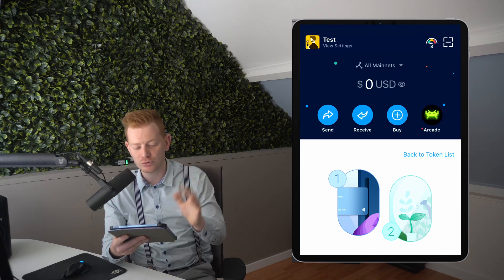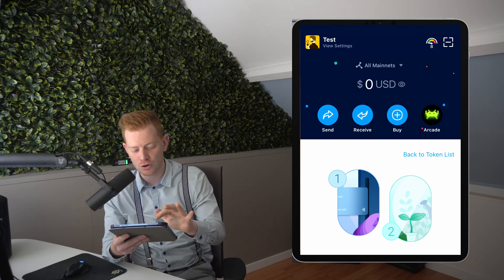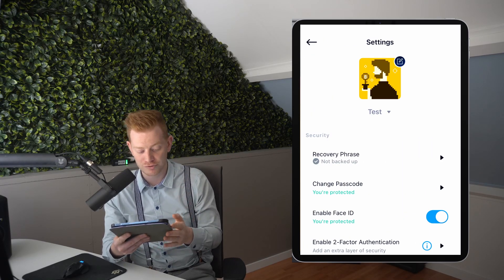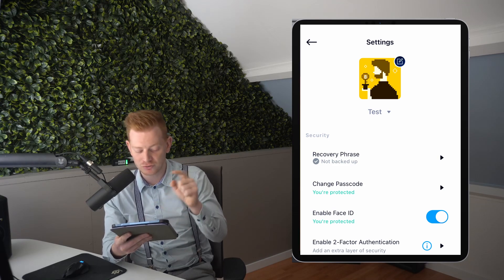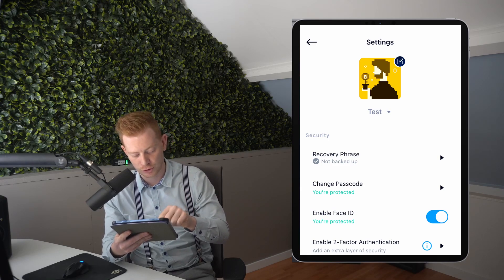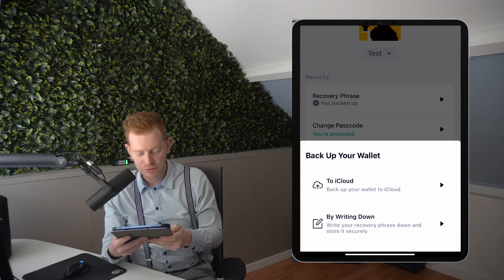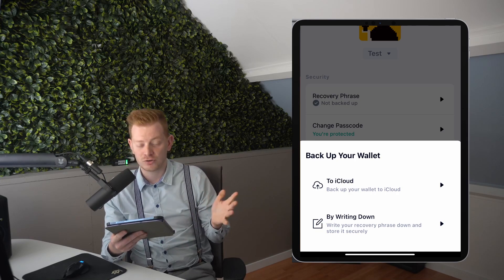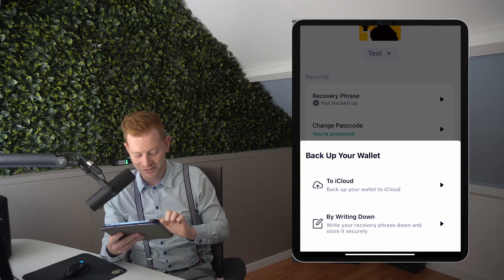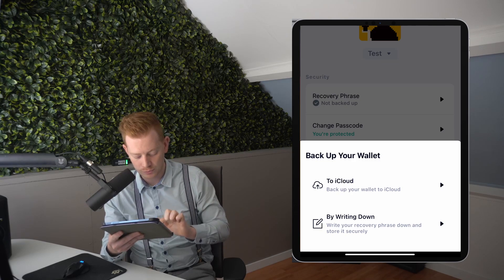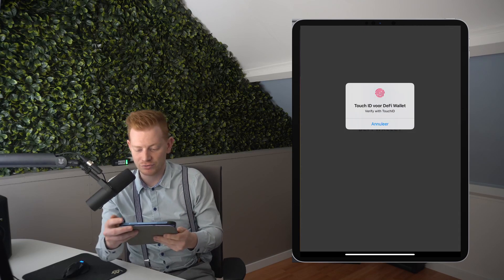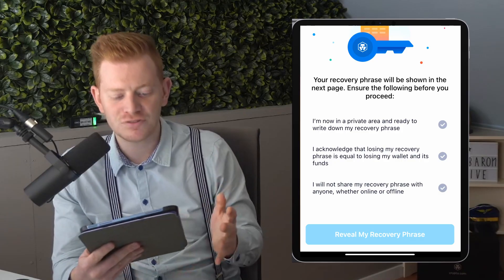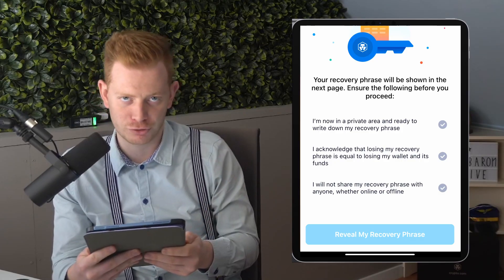So what we're going to do right now is secure the wallet with our recovery phrase. Go to Security in the top left and press 'Recovery Phrase.' There you have a few options — you can back it up on iCloud, but I prefer writing it down. We'll use Touch ID again, and then we see our backup recovery phrase.